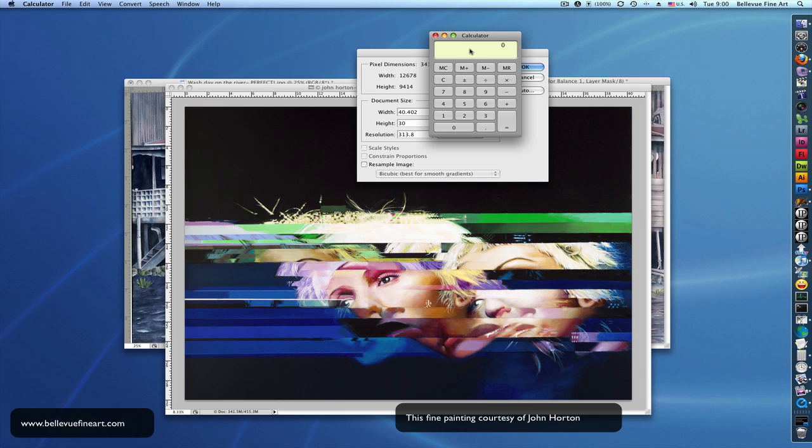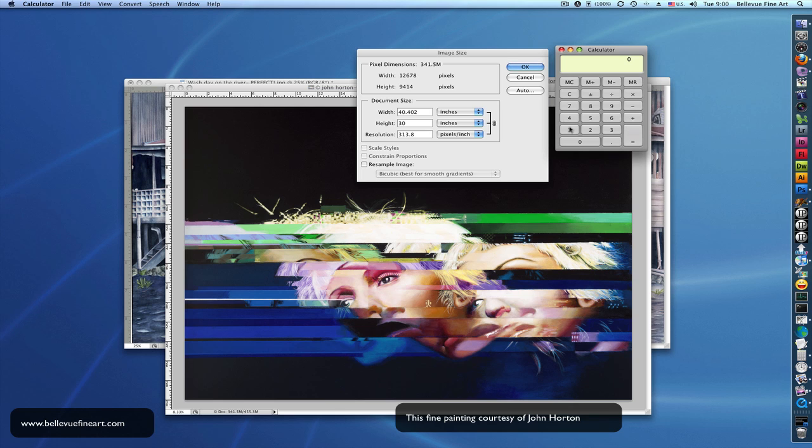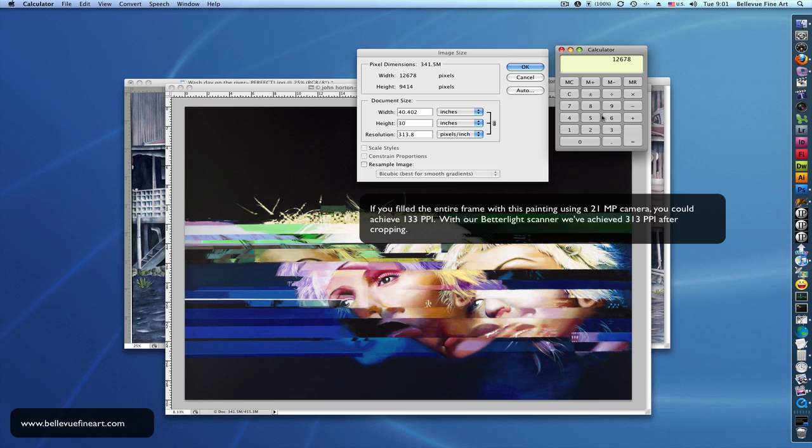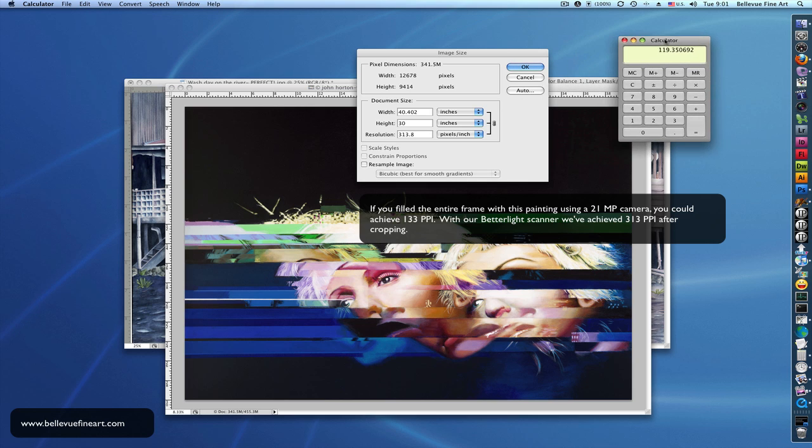We just take that 12,678 and multiply it by 9,414. And we divide it by a million. Three, one, two. You can see that we have a file that is 119 megapixels.